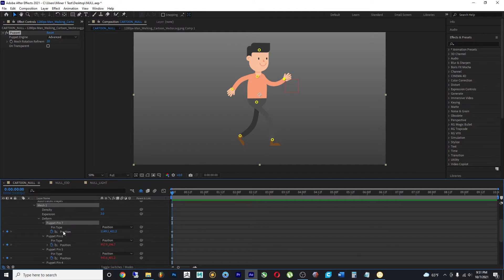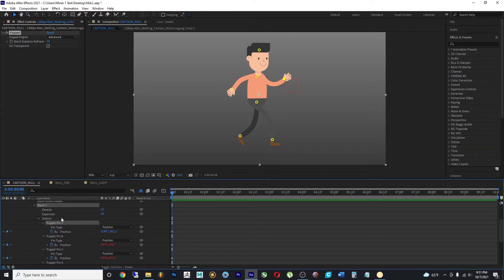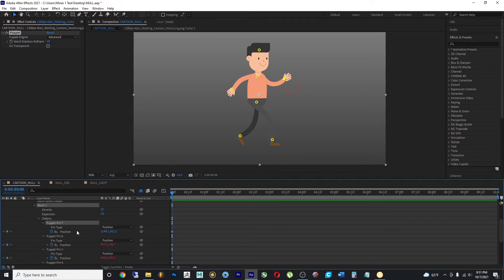So this pin has a position value and as long as there's a stopwatch, that means that we could either animate this or add some type of expression to drive these values and make changes without us having to do certain things. So for example, this value has a little spiral to it on the right side.